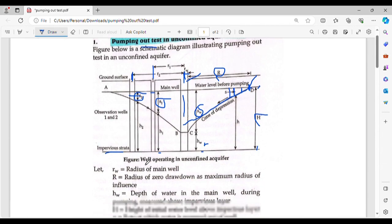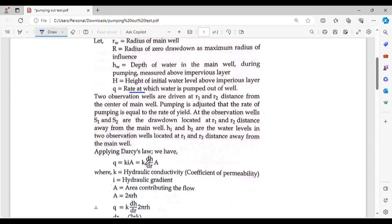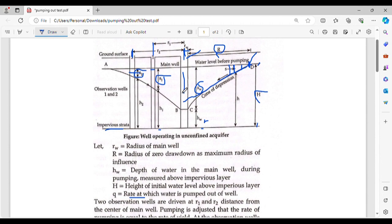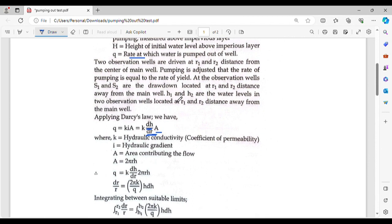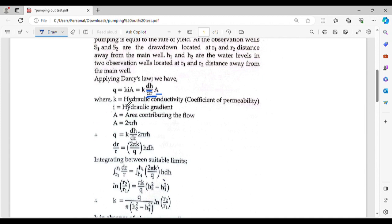We start with Darcy's equation: Q equals k times i times A, where i is the hydraulic gradient and equals ds by dr. Here, r is the horizontal distance and h is the vertical height. The area contributing to the flow is the circumference of the cylinder, which gives us the perimeter term. We have hydraulic conductivity k, hydraulic gradient i, and area A.